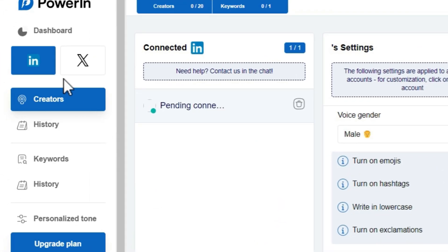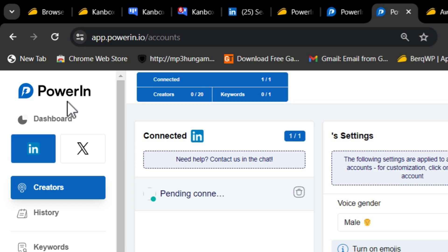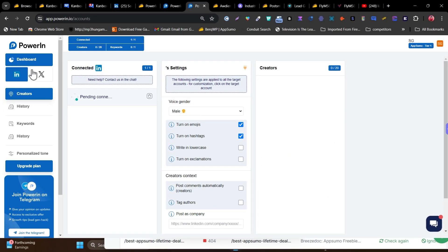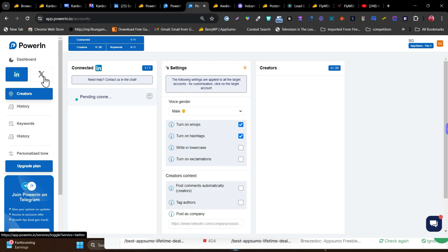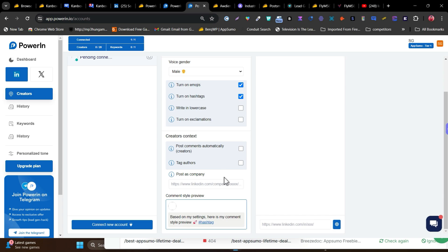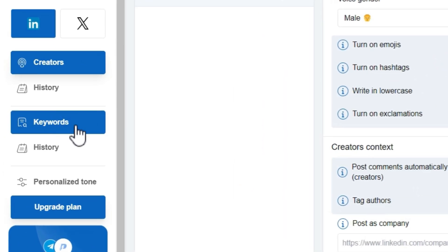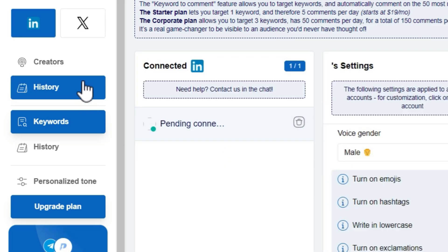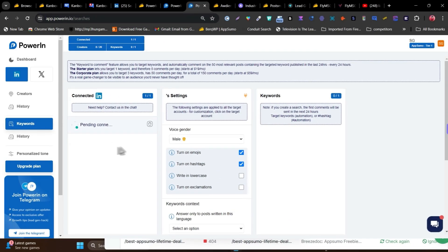Here's the PowerIn dashboard. You can use it not only for LinkedIn comment automation, but also for X (formerly Twitter). All you need to do is connect your profile with a single click. After that, you configure your commenting settings — voice gender, emojis, hashtags — and you can add keywords to help the AI target only posts that contain those keywords.